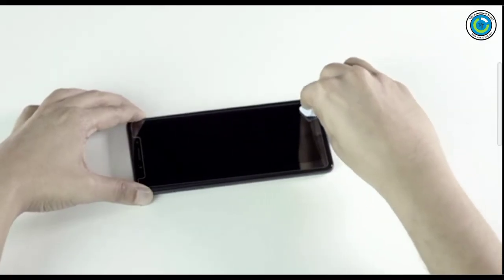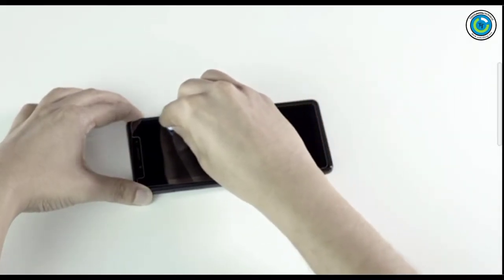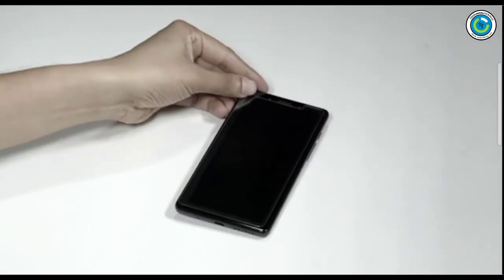Step five: Press. Press the protector with a clean cloth to remove any remaining bubbles.